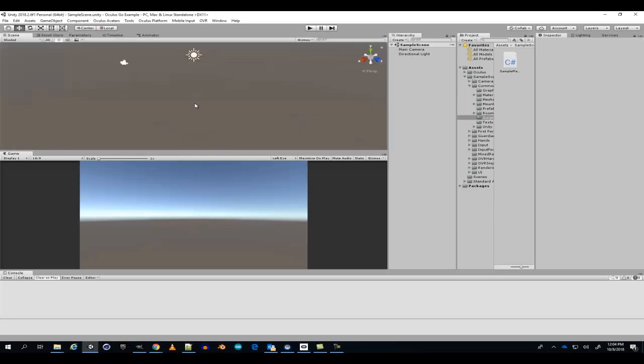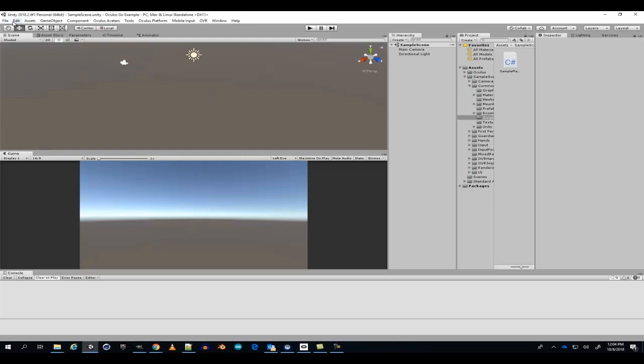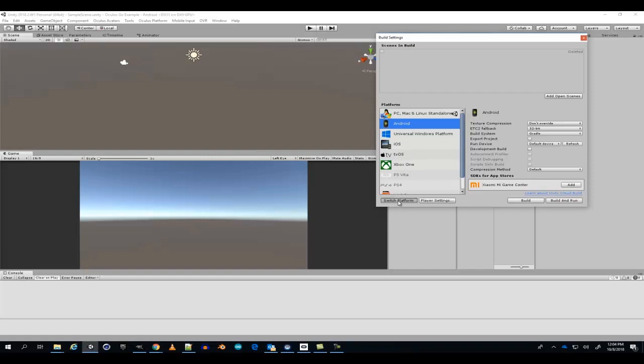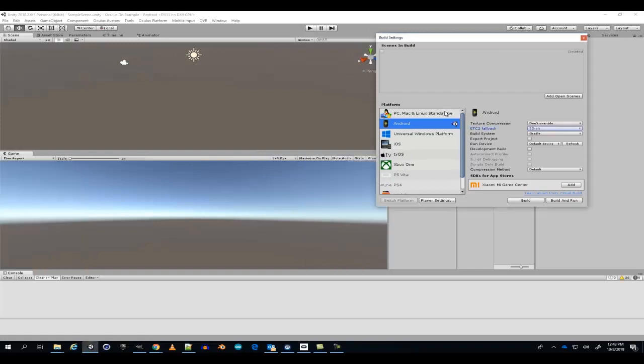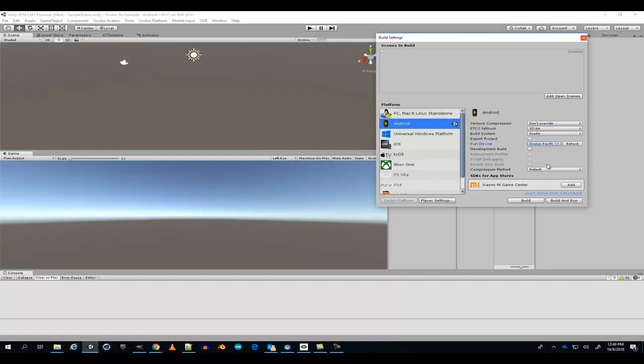When you finish downloading and importing all of your assets for the Oculus Go, go to your build settings, change the platform to Android, and switch platform. When you finish switching platforms, see if you can find your Oculus Go.